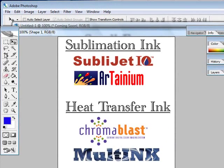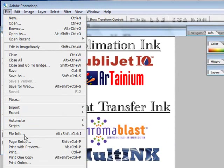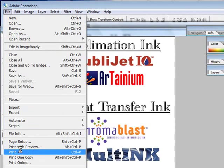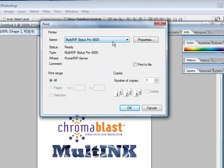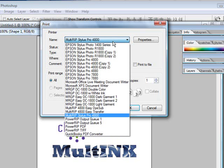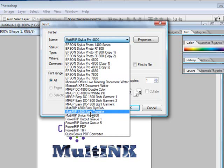All you have to do is go up to the top, click on File, and go down to Print. Your printer queues will open up and you'll have the ability to choose either between the MultiRip Stylus Pro 4800, or the MultiRip Easy Dye Sub and Easy Transfer selections.